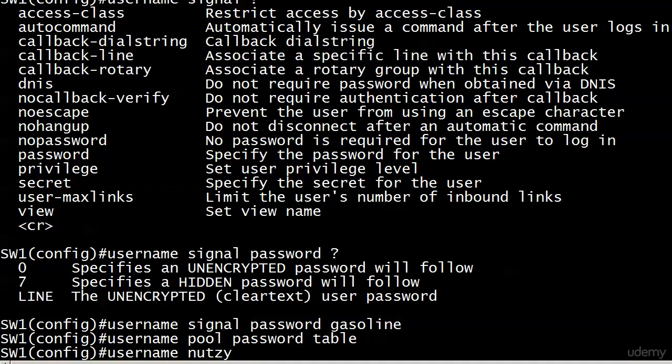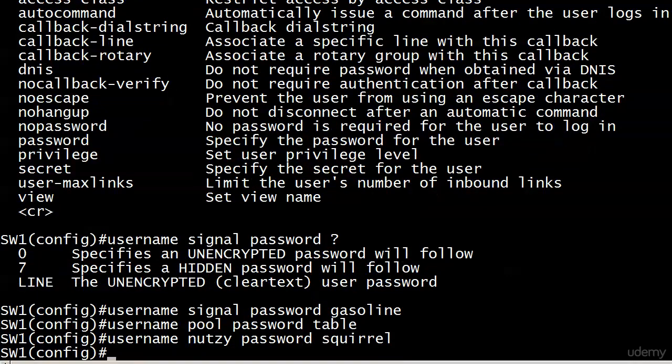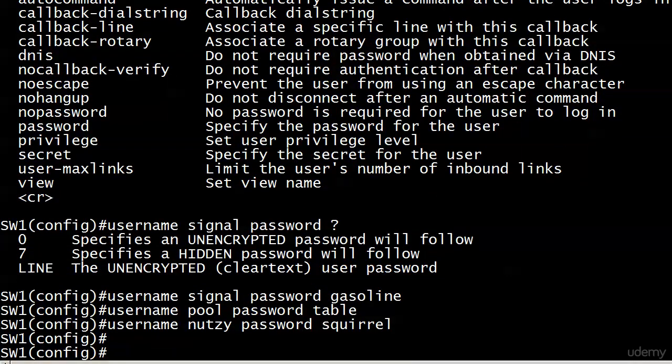And then, frankly, you just repeat the process until you've got all your users in there. And we'll put one in for the person who gets things done here in Richmond, Virginia. Nutsi the squirrel. If you knew our city council, you wouldn't be laughing at that. Now we've got our username password database.